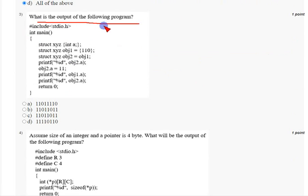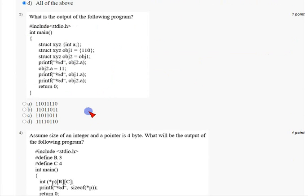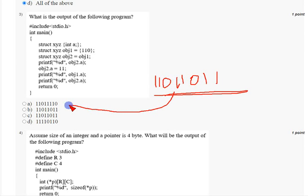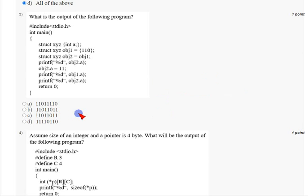For the third question, they ask about the output of a given program. This one is somewhat tricky. I got the answer as 1 1 0 1 1 0 1 1. This same output is present in both option B and option C, so it is your choice to select between B and C — either one is correct. Since we don't know how they evaluate, I'm going with option B.